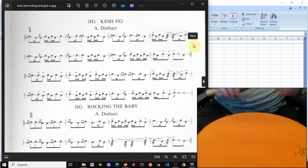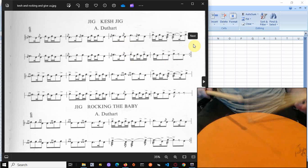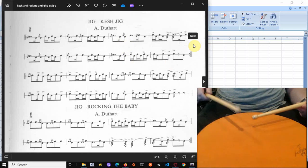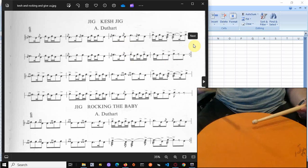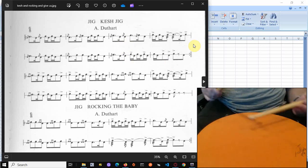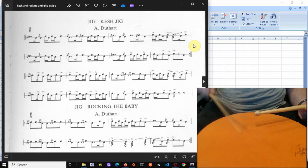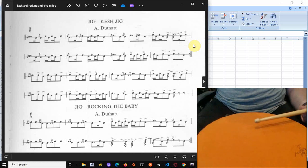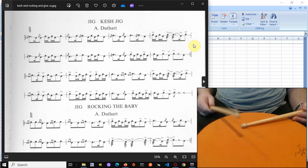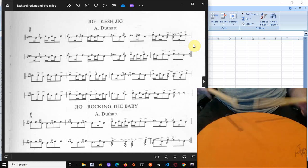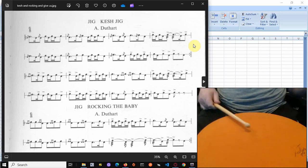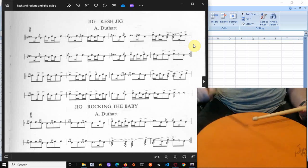So then we've got accented fours on the right. So one, two, three, four, one, two, three, four. So one, two, three, four, one, two, three, four. Right. Left. Right.